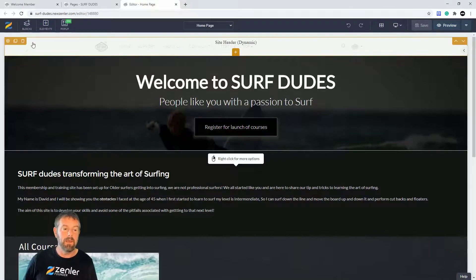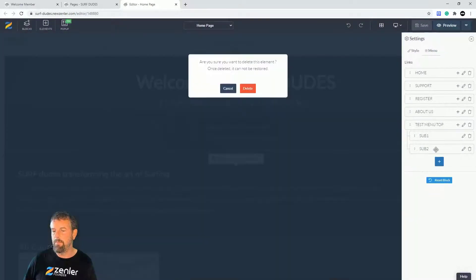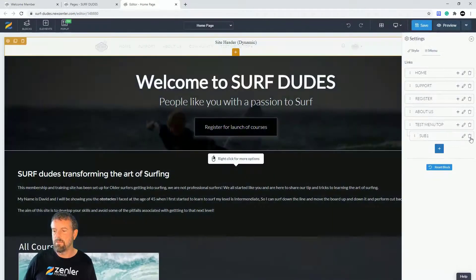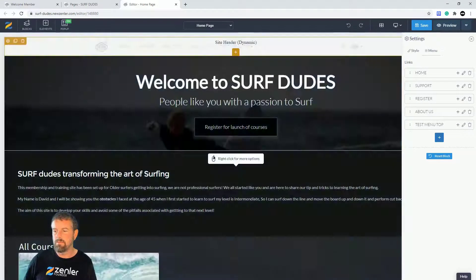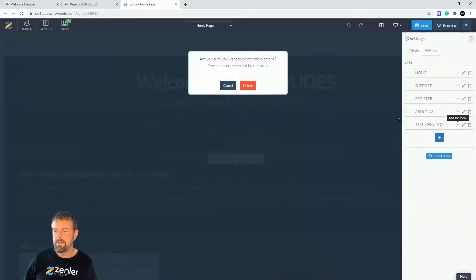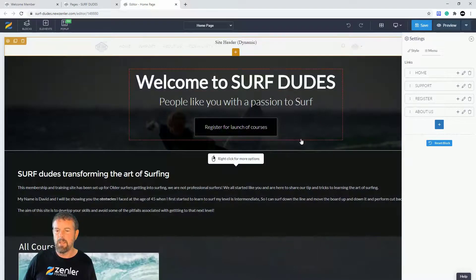To delete these menu items, it's really easy. We can just come in here, we can just hit this little deletion, little recycle bin here. We can just get rid of this and get rid of this.